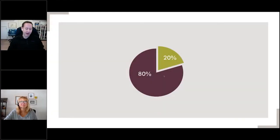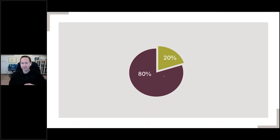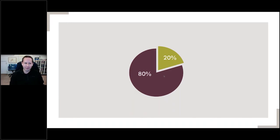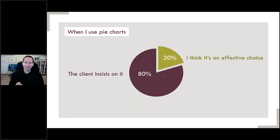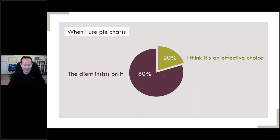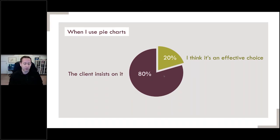Let's talk about pie charts. I am not one of those never-pie-chart people — there are some who insist there's never a good use for one. I do use pie charts, just very rarely and sparingly. When I do use a pie chart, about 80% of the time it's because the client insists on it. We all have mortgages and rent to pay, so if a client insists, they're the boss. But about 20% of the time I do think it's the effective choice.